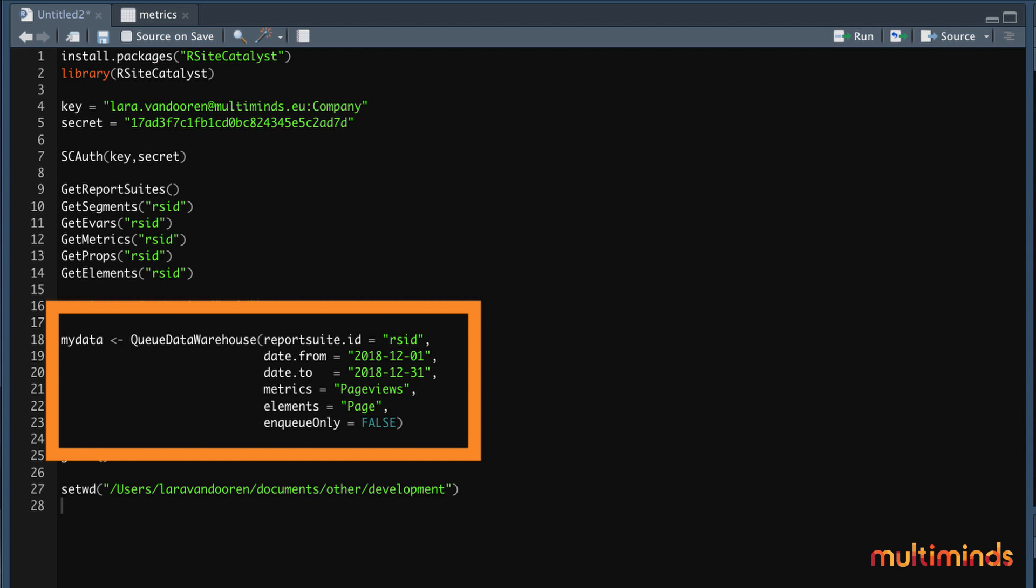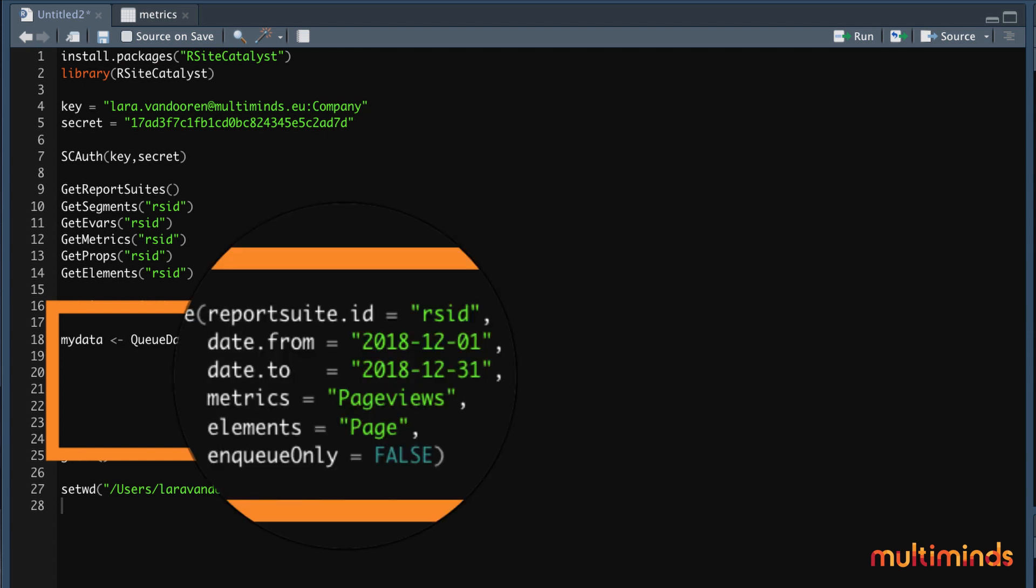QueueDataWarehouse is the function from the rsitecatalyst package that gets all your data out of Adobe Analytics, and then everything between brackets helps you define what exactly you want to see. There are more elements that you can put in this function, but this one just contains the most important ones that you need all the time.